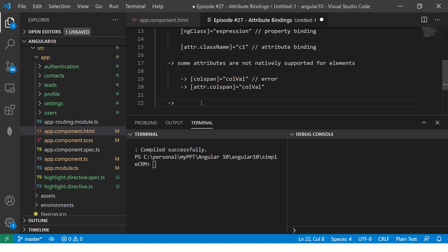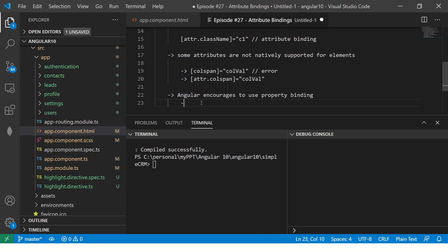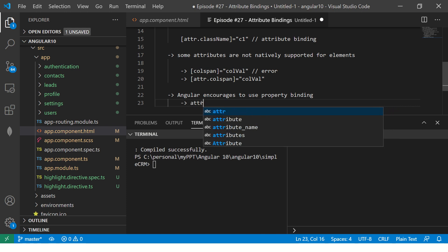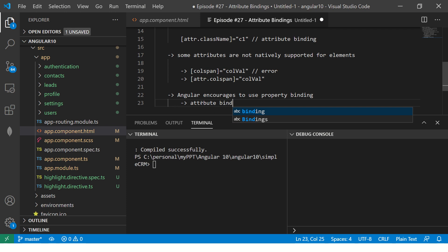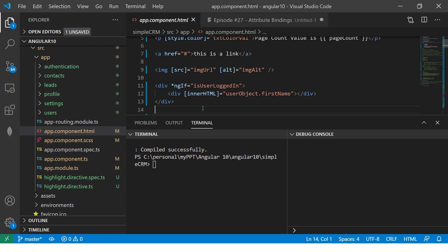Now, the third difference is Angular encourages to use property binding. In cases where you need to, you can use attribute. So that's another yet another question that is asked, which is which one is preferred, property binding or attribute binding. So your answer is we will prefer property binding, but there are some use cases where we have to use attribute binding. There we cannot escape, but we have to use attribute binding. Now, that being said, let us do some hands-on examples to make it even more clear to you.